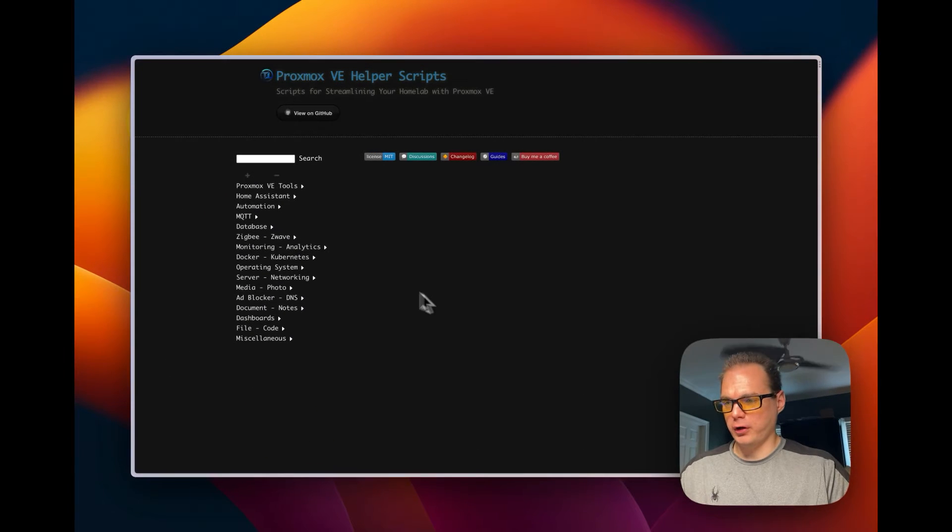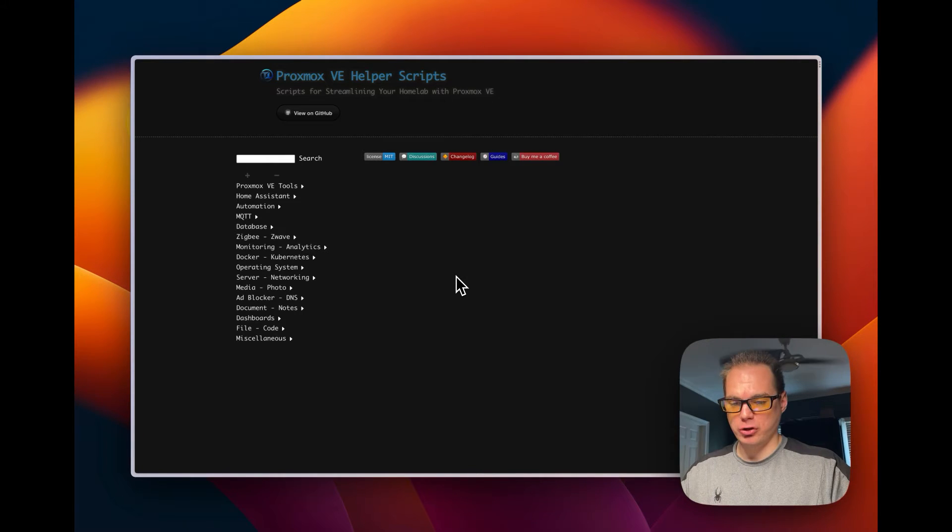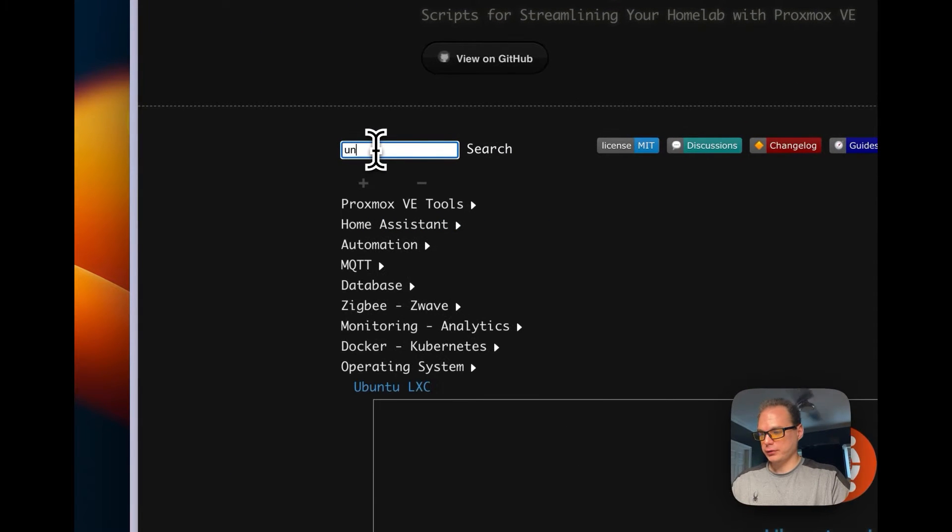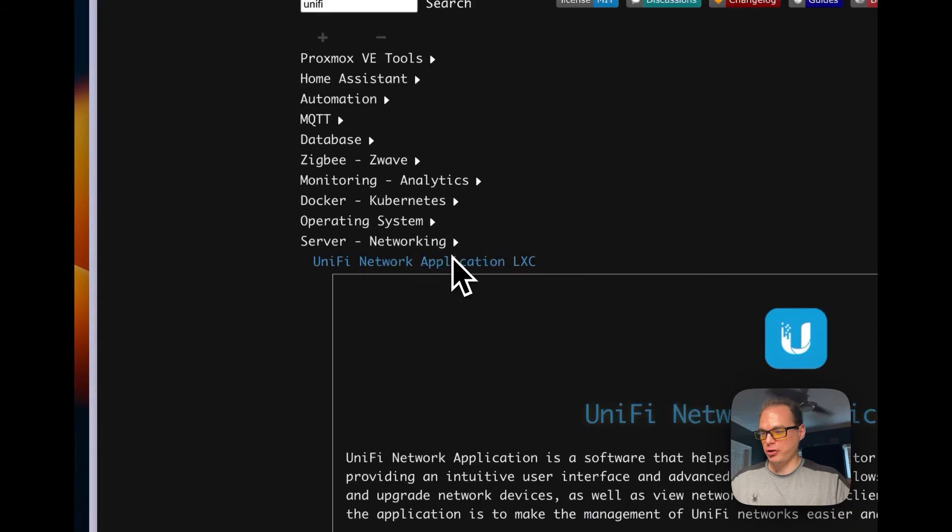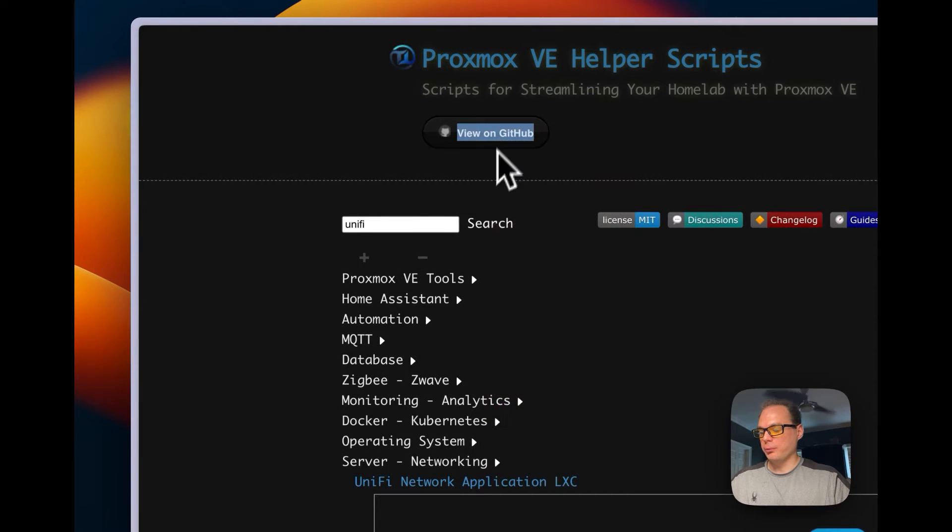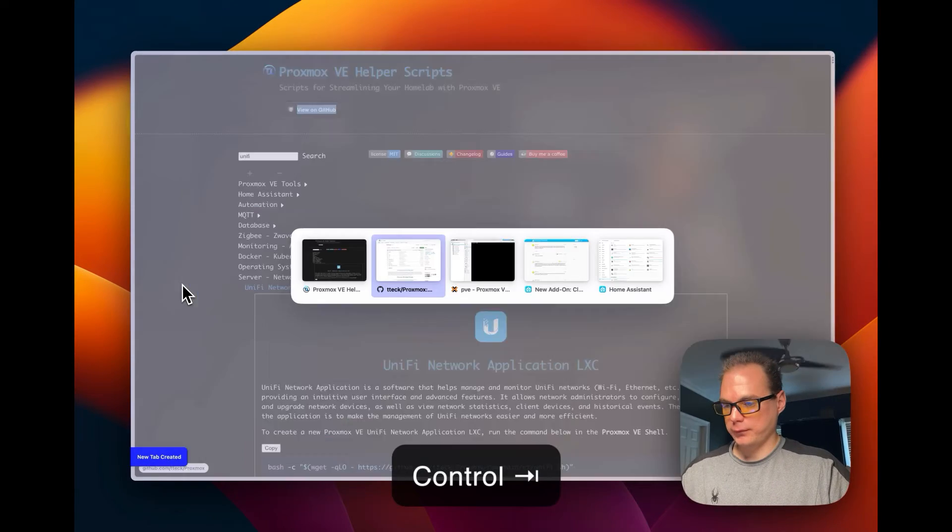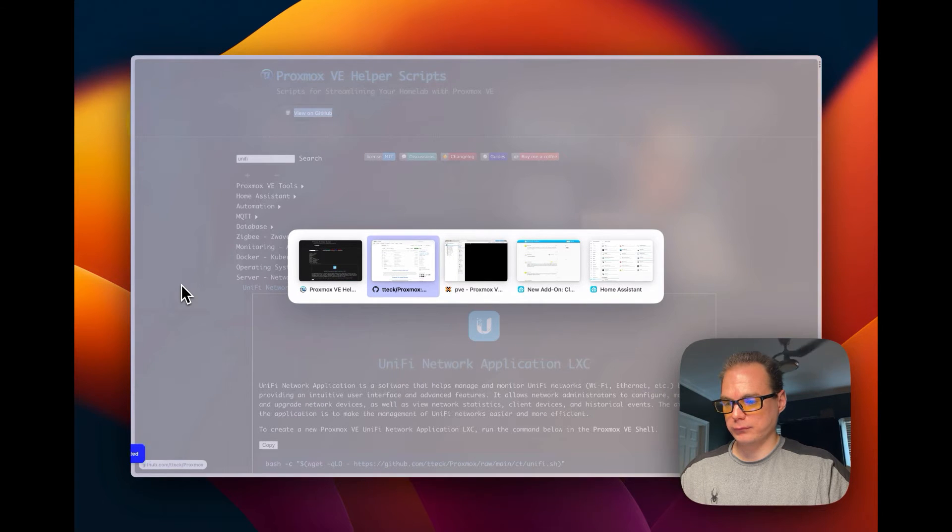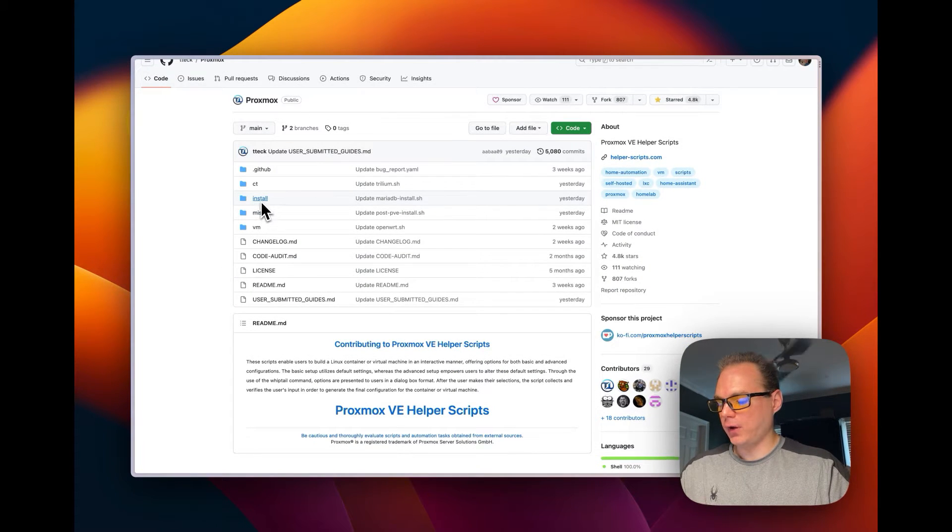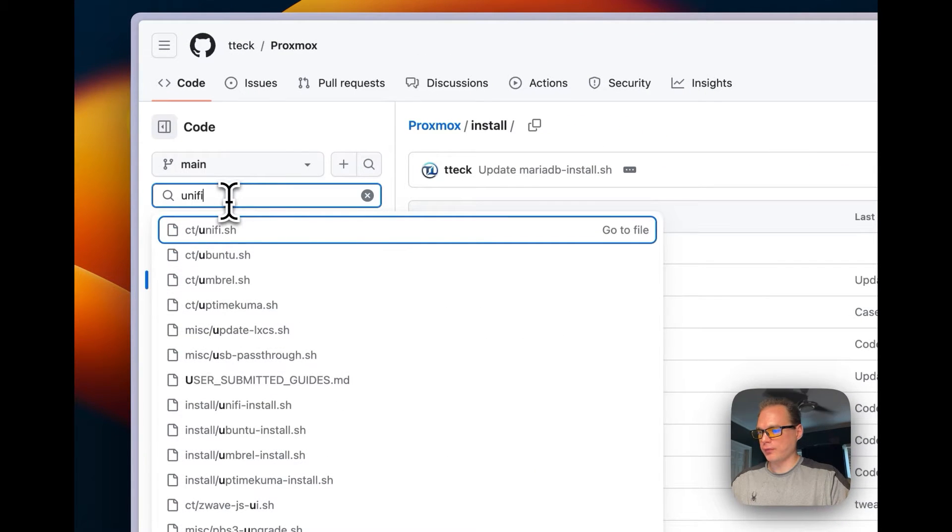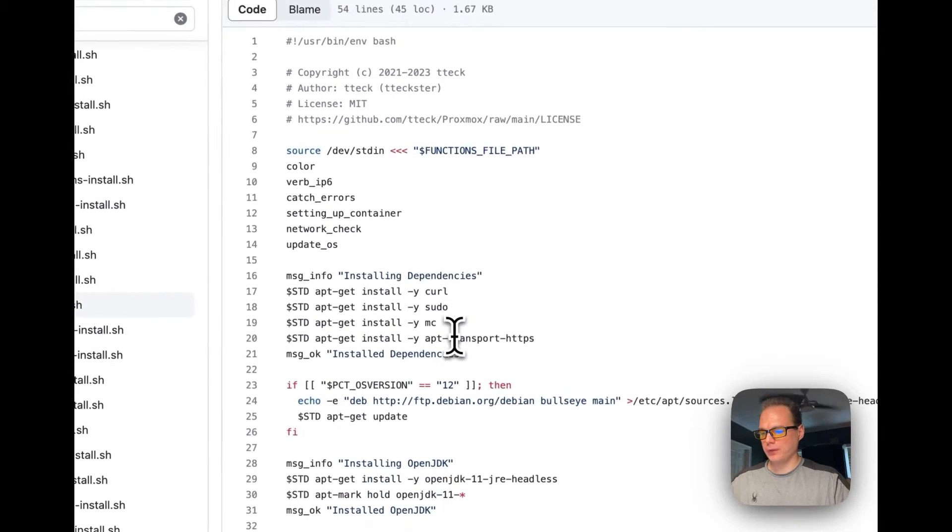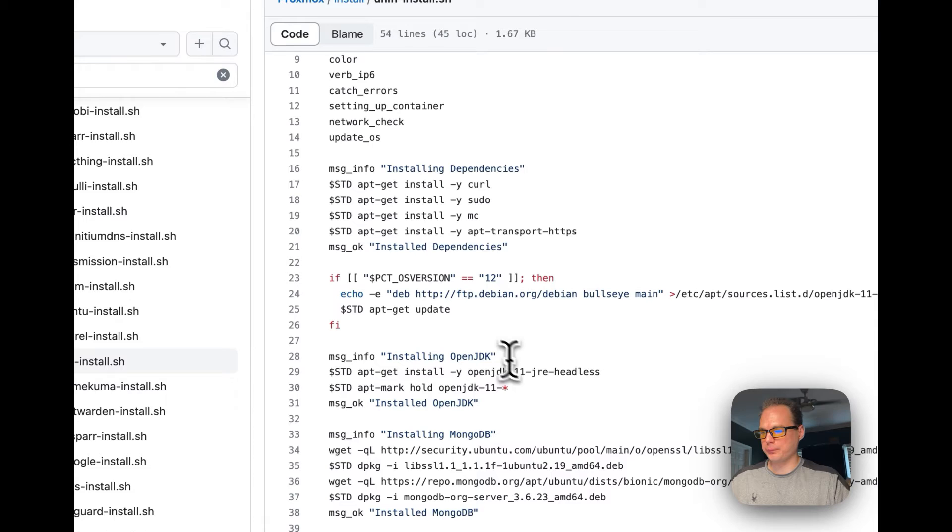We're going to start out on the Proxmox helper scripts that I'll be using. I'll put a link down in the description so you can follow along. You're going to go up to search and you're going to go to UniFi. You see it right here, we can copy it, but first let's check on what it's actually doing. I'm going to open up GitHub. Now I'm going to go to the install right here, I'm going to go up to go to file and I'm going to go to the install.